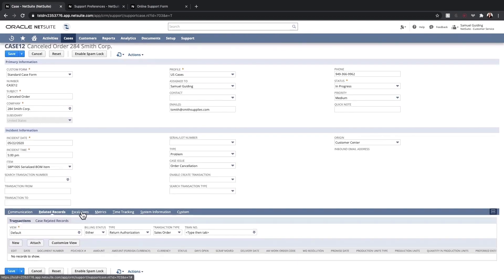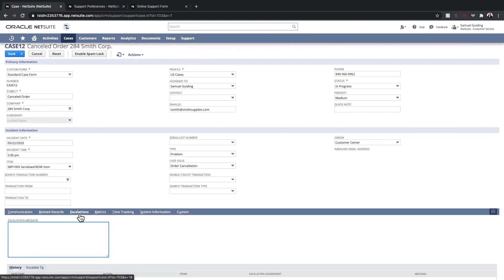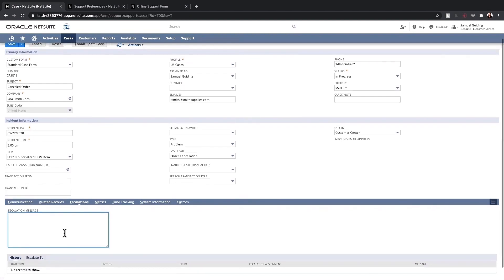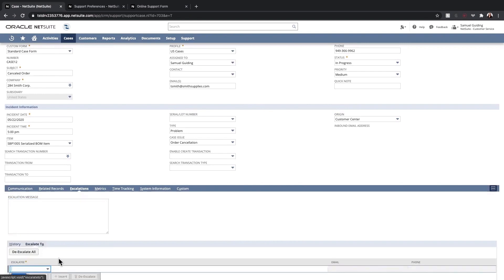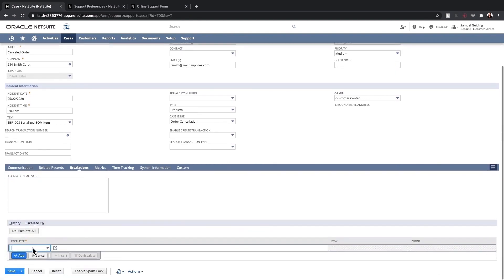I'm also able to escalate cases to support managers or other employees at the company from the Escalations tab. I can enter a message and select who I'm escalating this to.